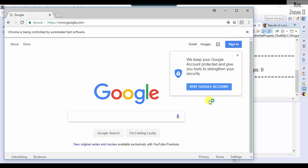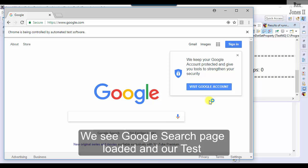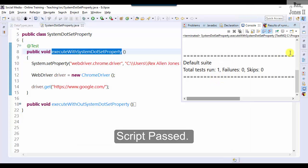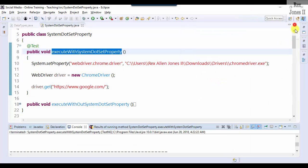Then add a backward slash in front or behind the other backward slash. We see Google search page loaded and our test script passed.